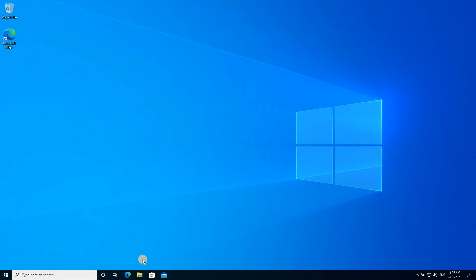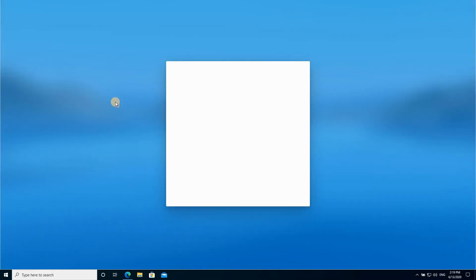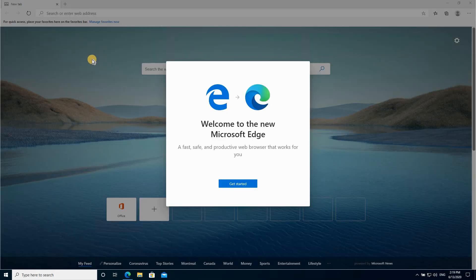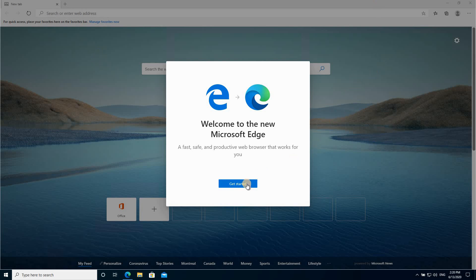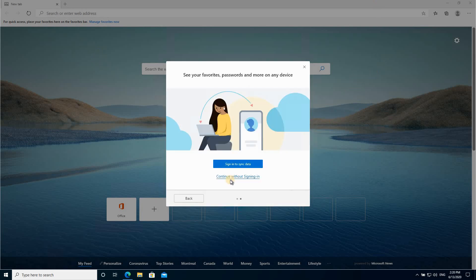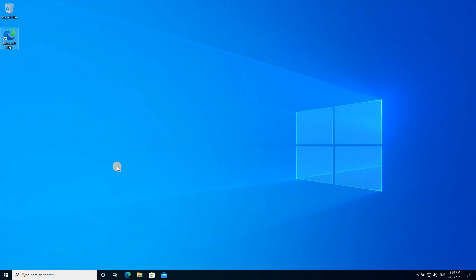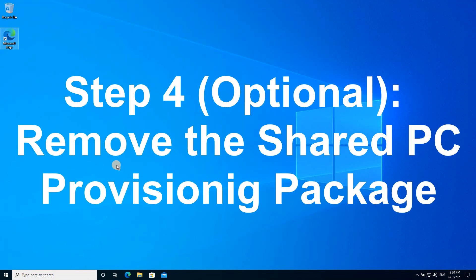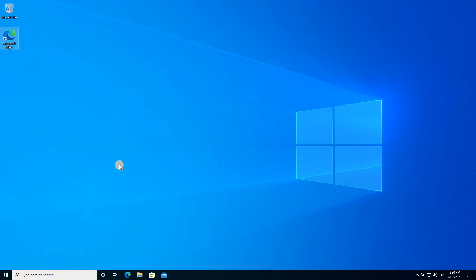If we launch Edge, it will be like we launched it the first time, of course. So you see here that it is launching Edge as if you log in the first time to the PC, which is true because this is a guest account. And now I'm going to show you how to remove the package, the shared PC package, if you don't need it anymore so that the PC goes back to its normal configuration.